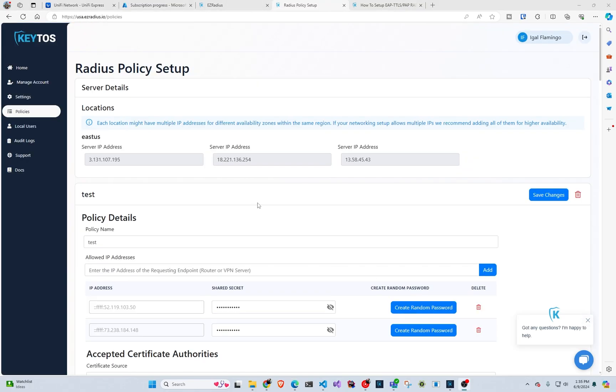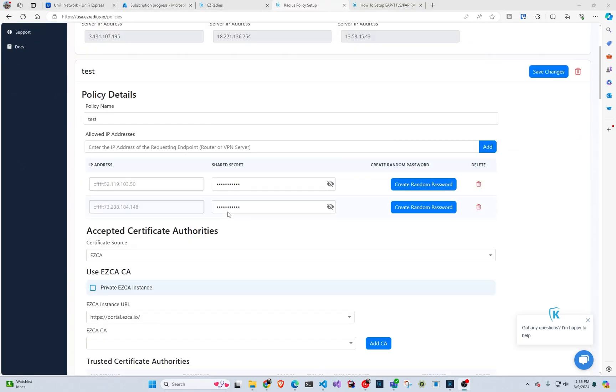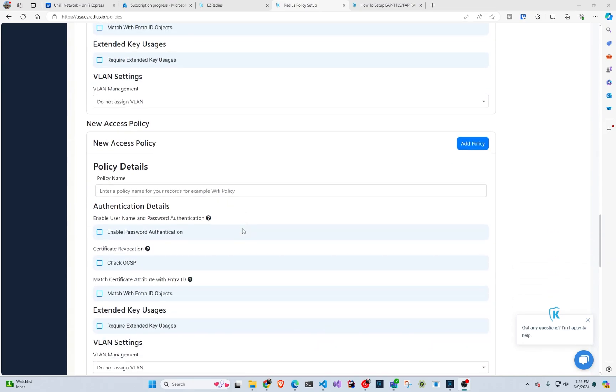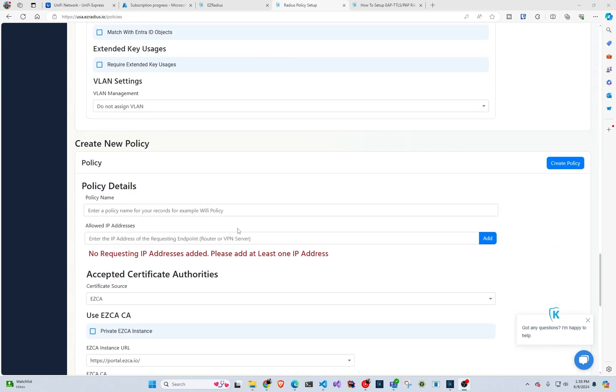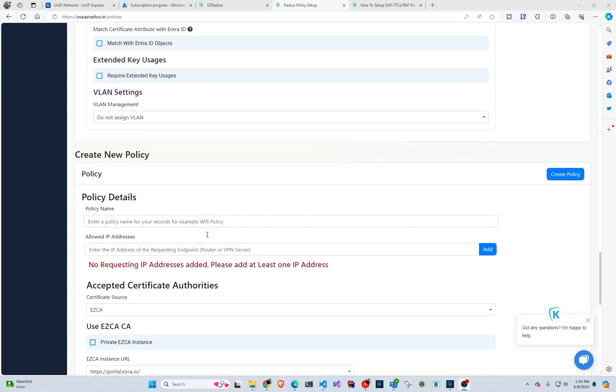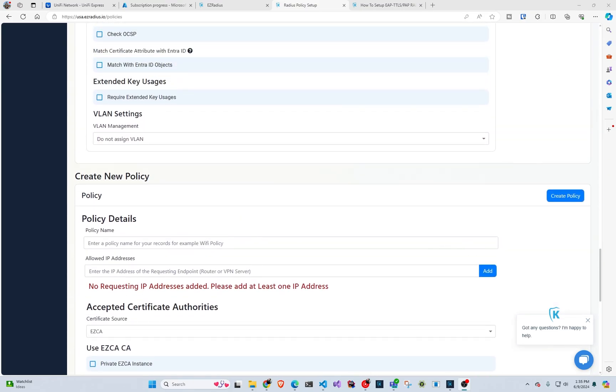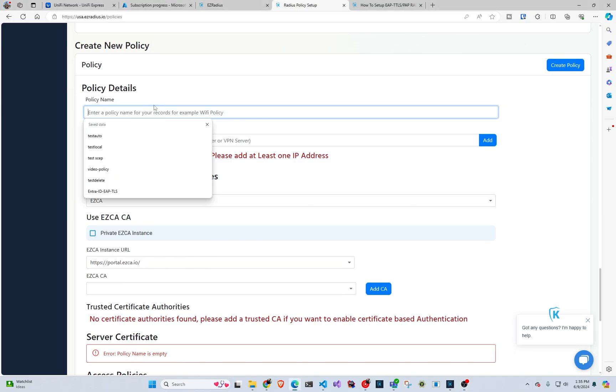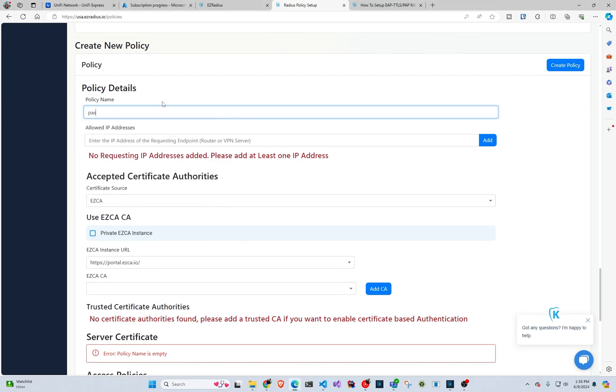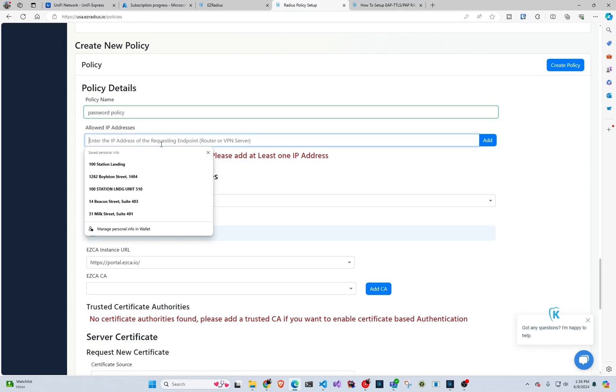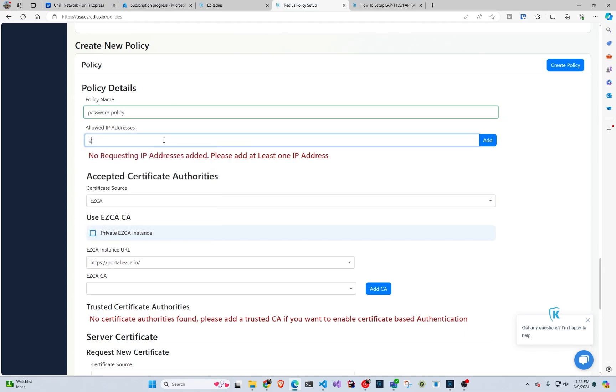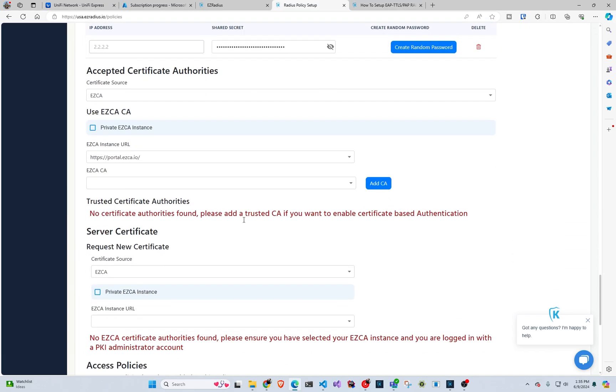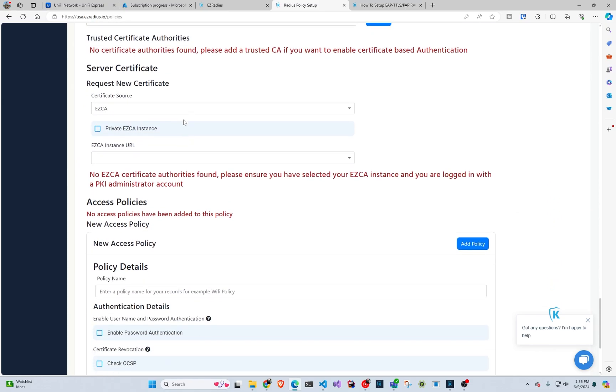So we're going to go here and create a policy and here I already have one. So I'm just going to scroll down to create a new one and we're going to enter the name. So let's just say password policy. And then the IP address, this is your IP address for your network. And then in here, we can skip the CA part since we're not doing certificate based authentication for the users.